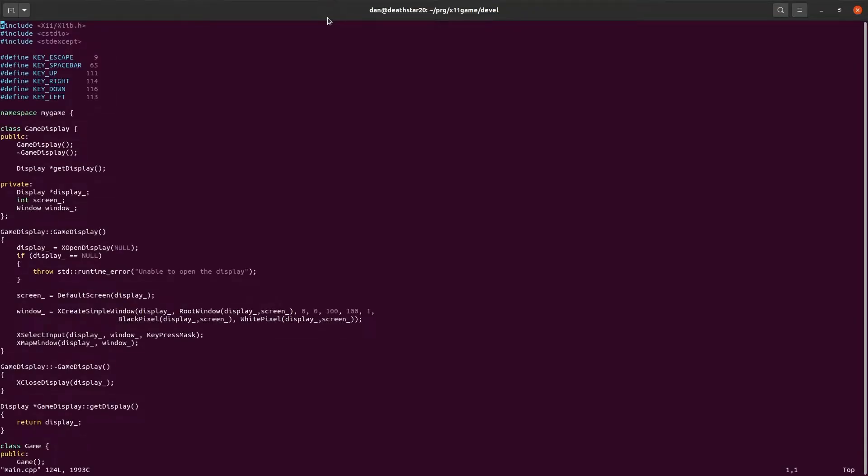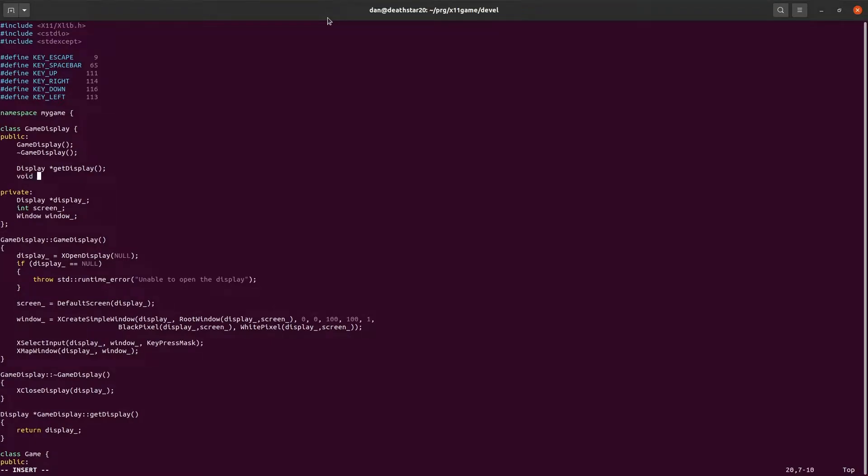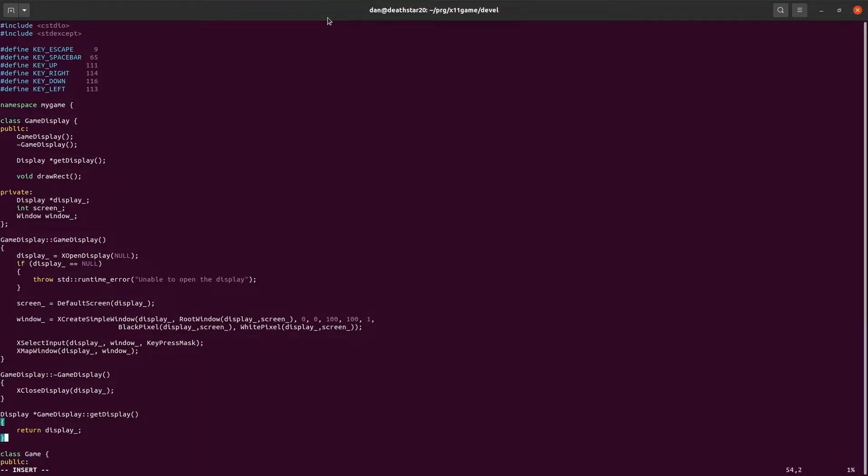So let's go ahead and open up main. In order to draw a rectangle, we need to do this from the GameDisplay class. So we'll just make a simple function called drawRect. We're not going to give it any dimensions or locations, we'll just use some defaults so we can see it working first. So we've got void drawRectangle as part of GameDisplay.